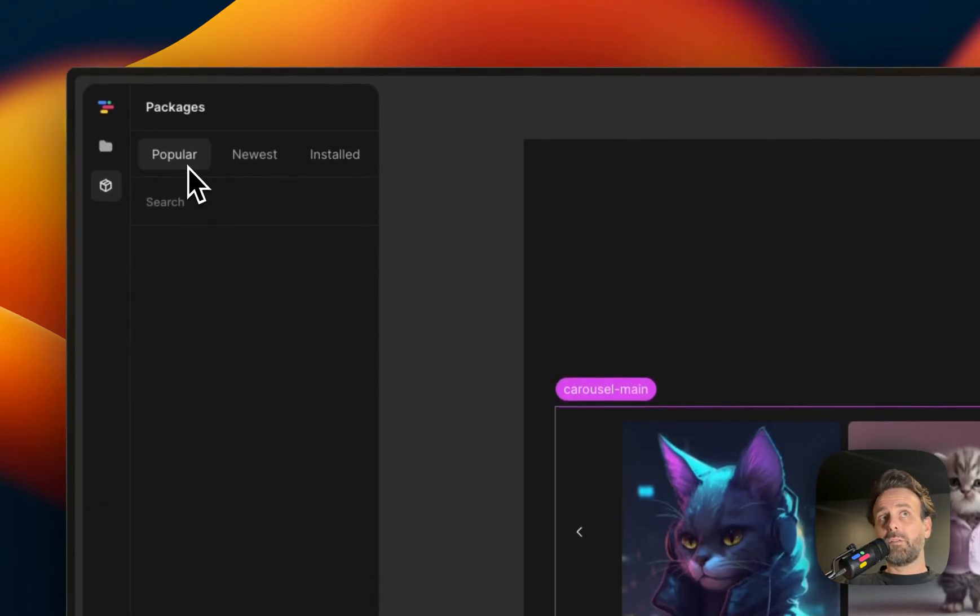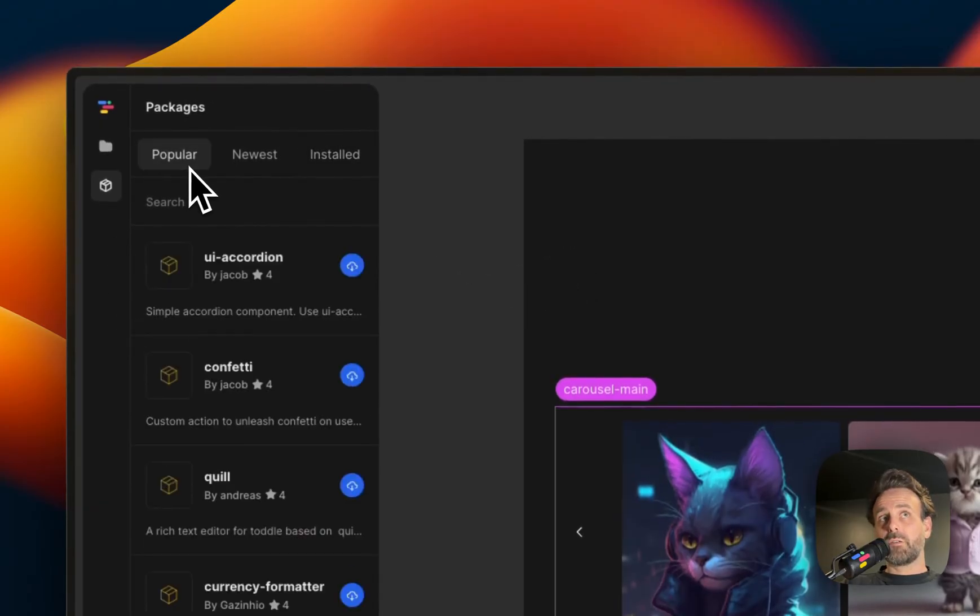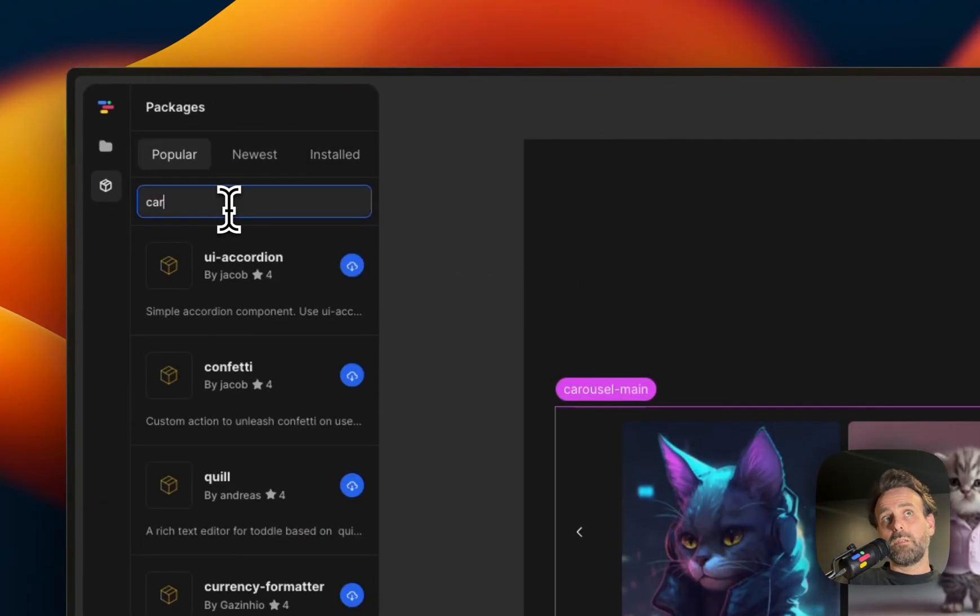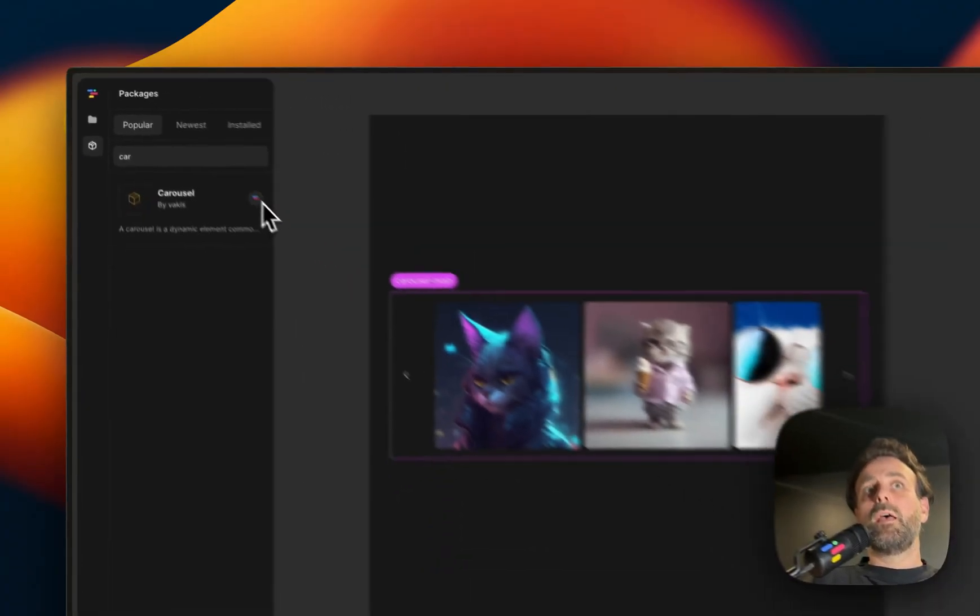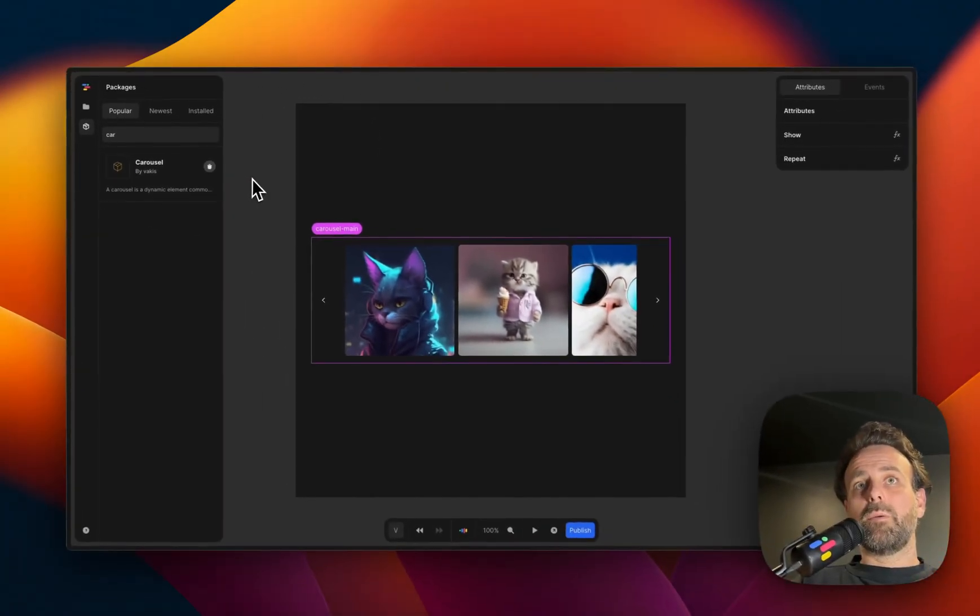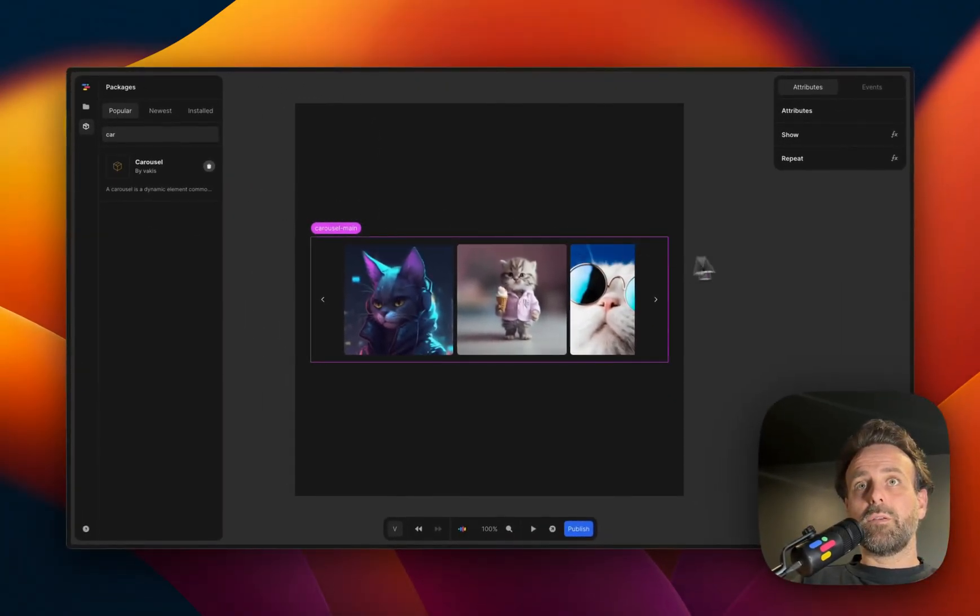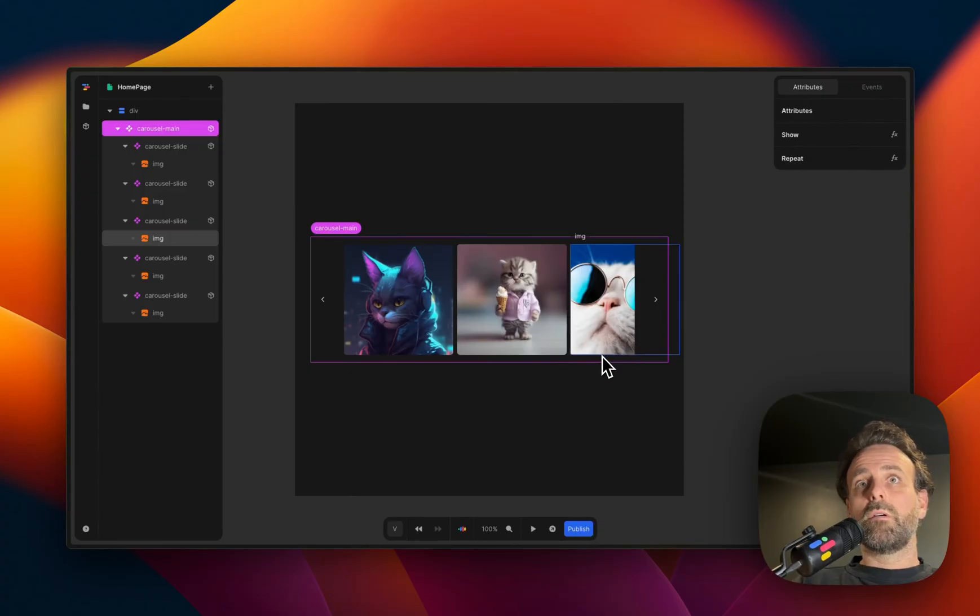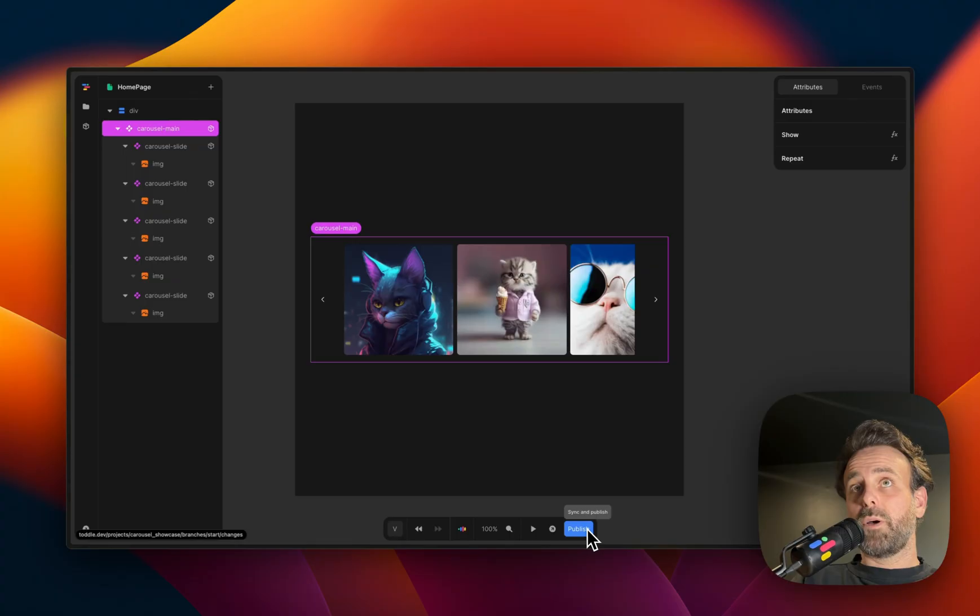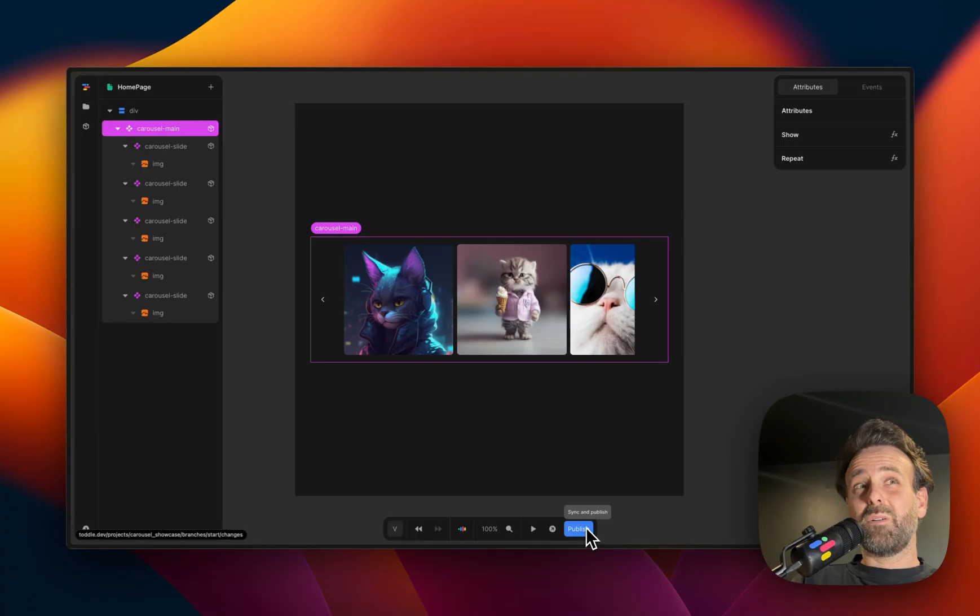But I kind of do want it installed because, you know, I'm using it. And I'd be very sad without these cats. So I'm going to install it again. And here you go. You can publish it. And that's really all you need to do.